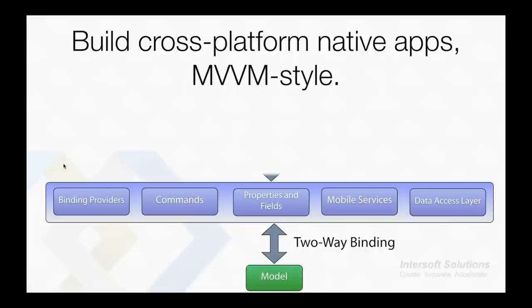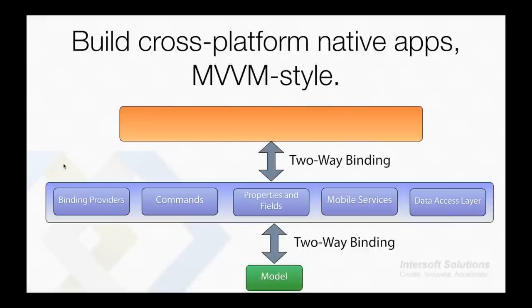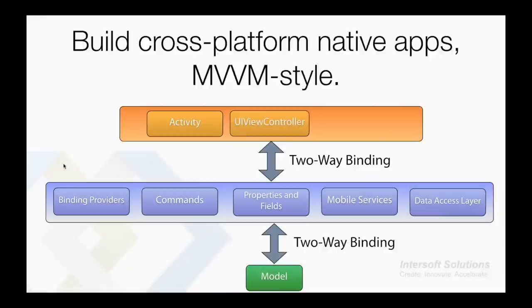In the view layer we have Activity for Android, UIViewController for iOS, and Page for Windows Phone.